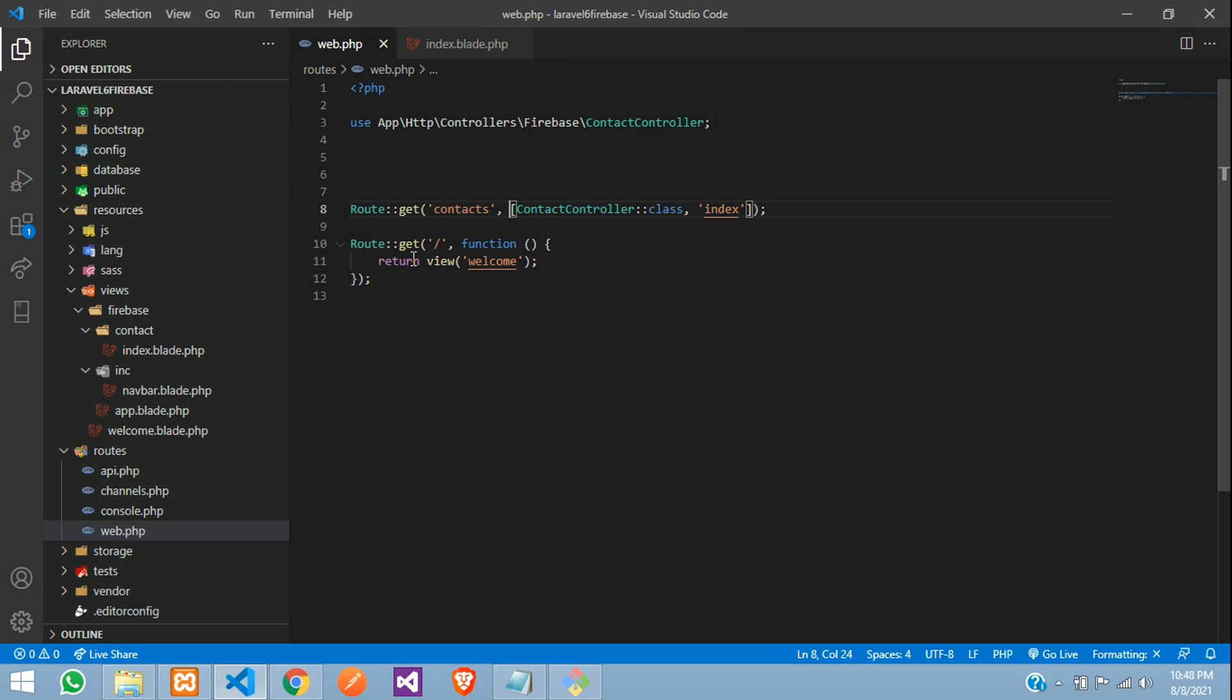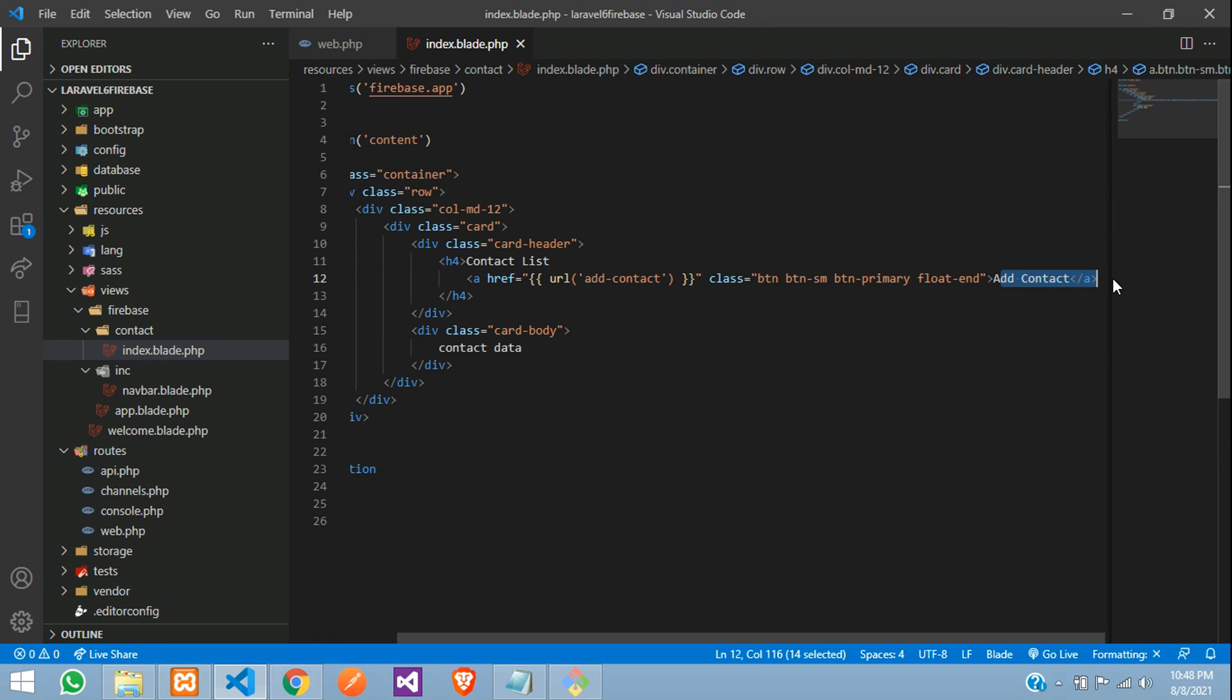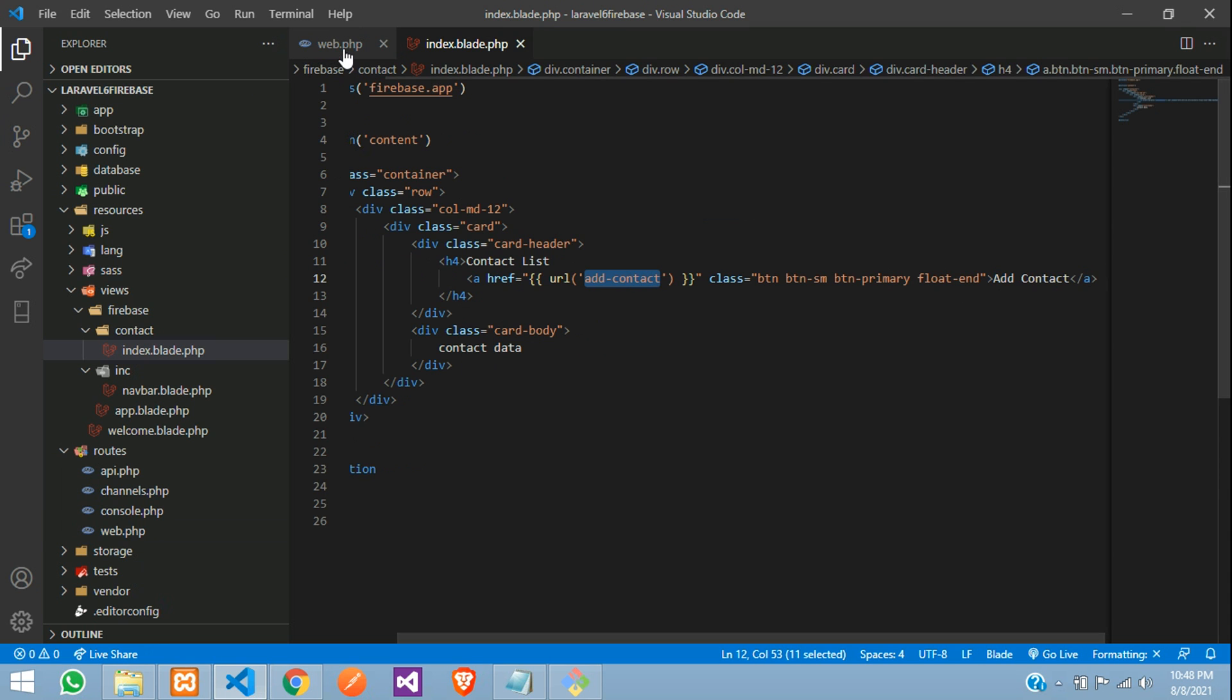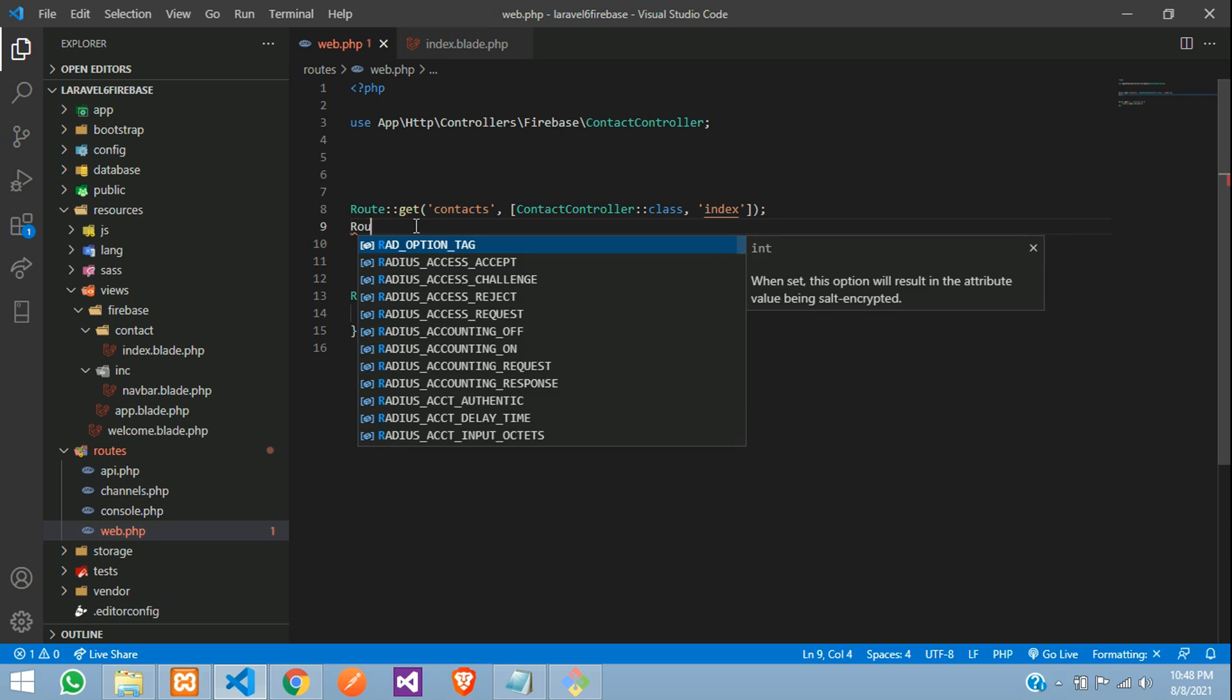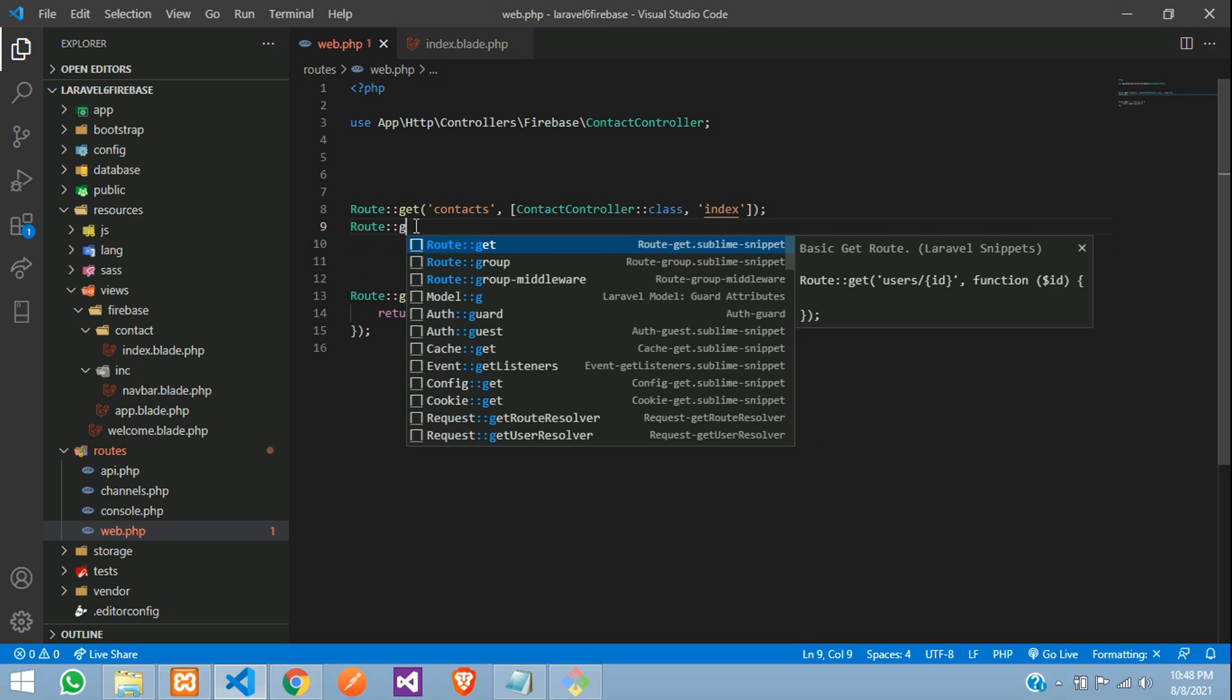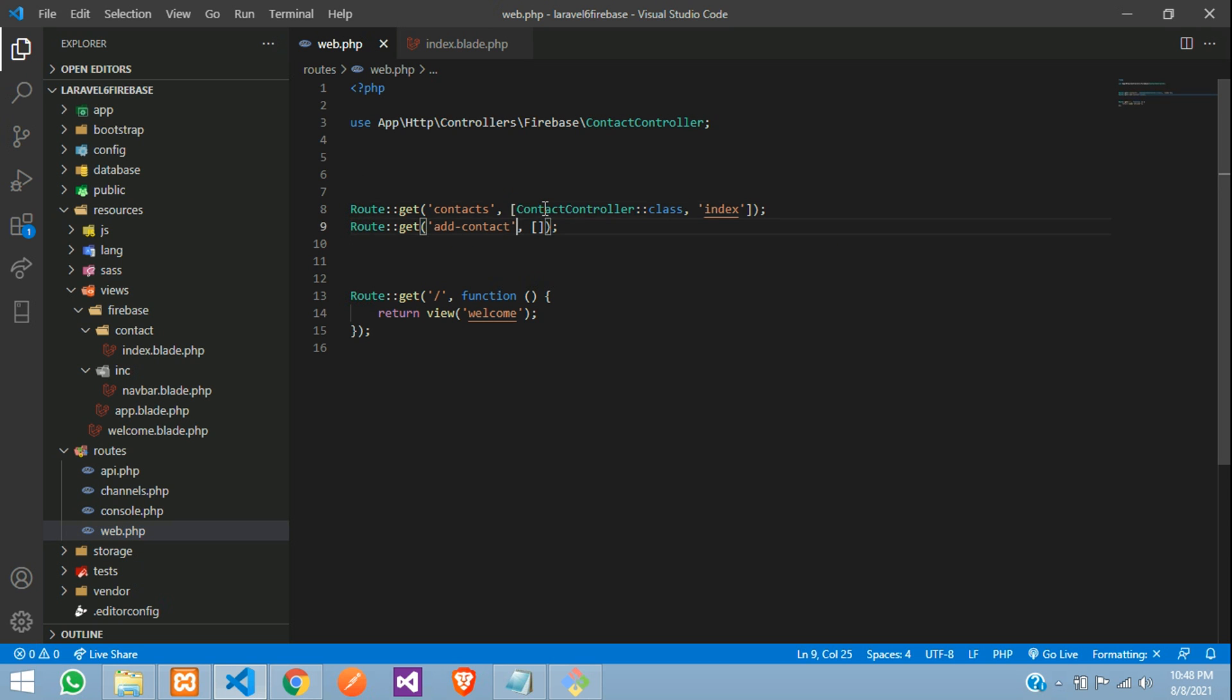Let's get back. So first, let's move to index. This was our add contact button with the URL add contact. So let's copy this and create a route for this. Route colon colon get function and go to the controller.